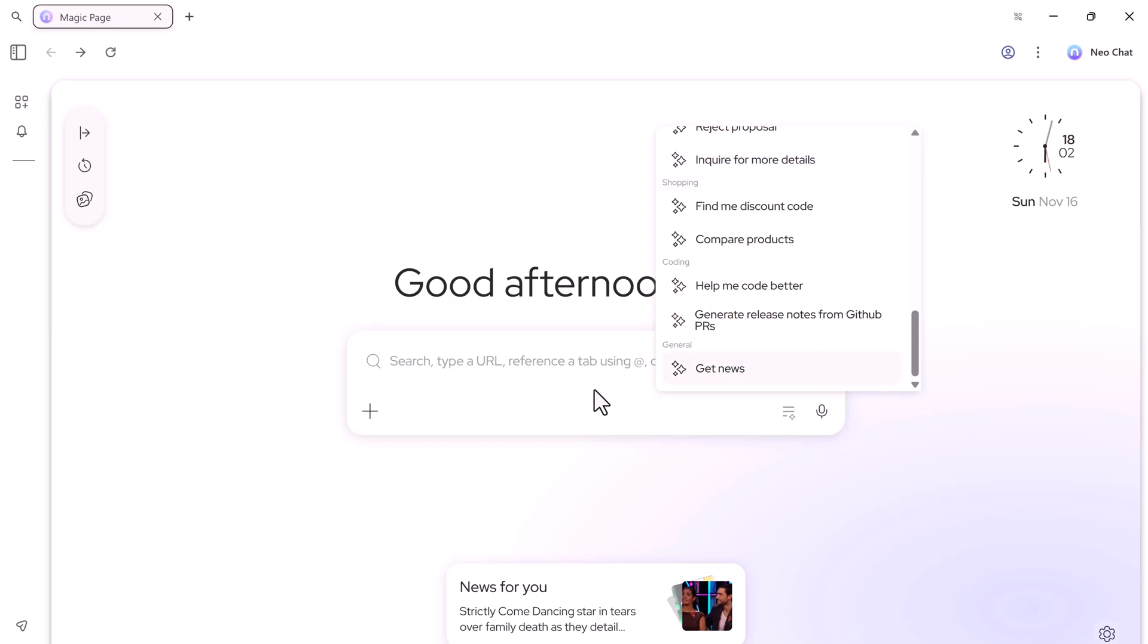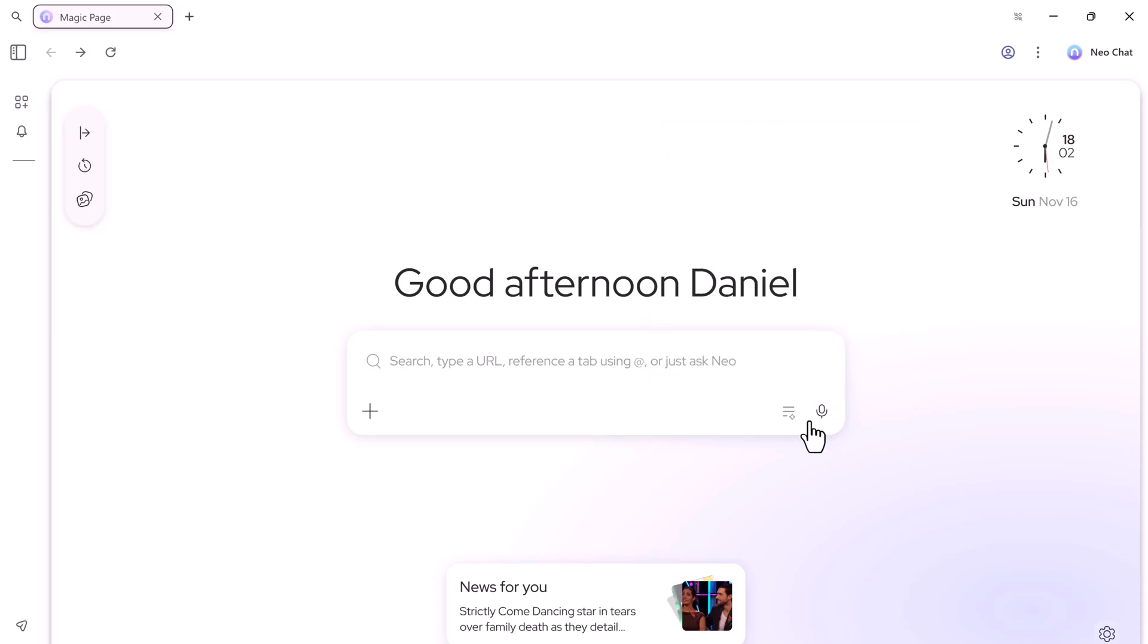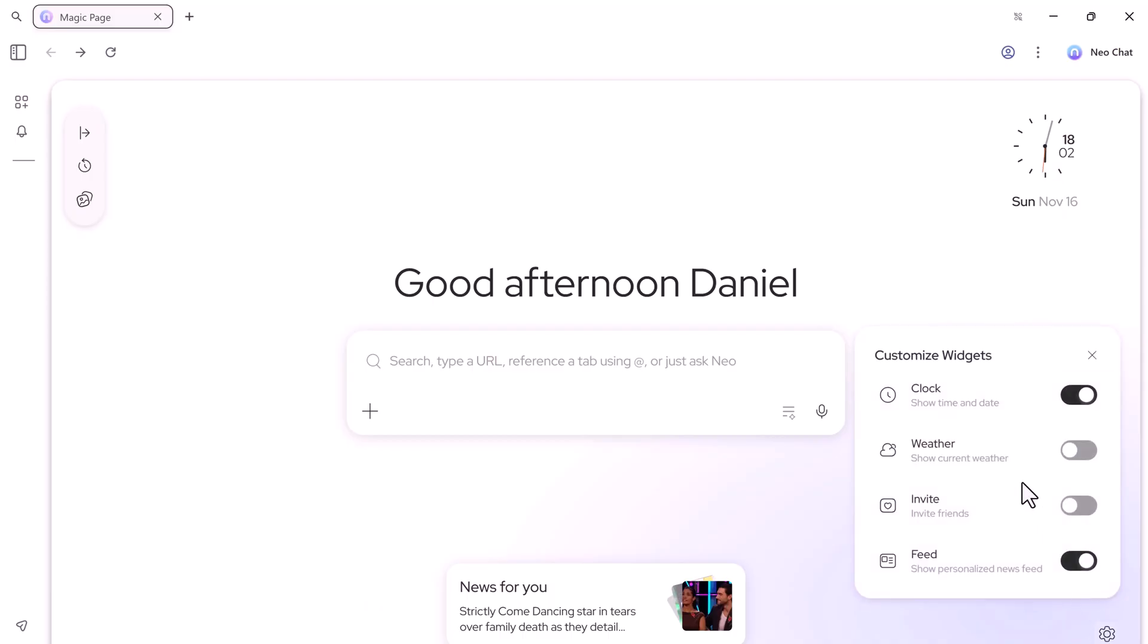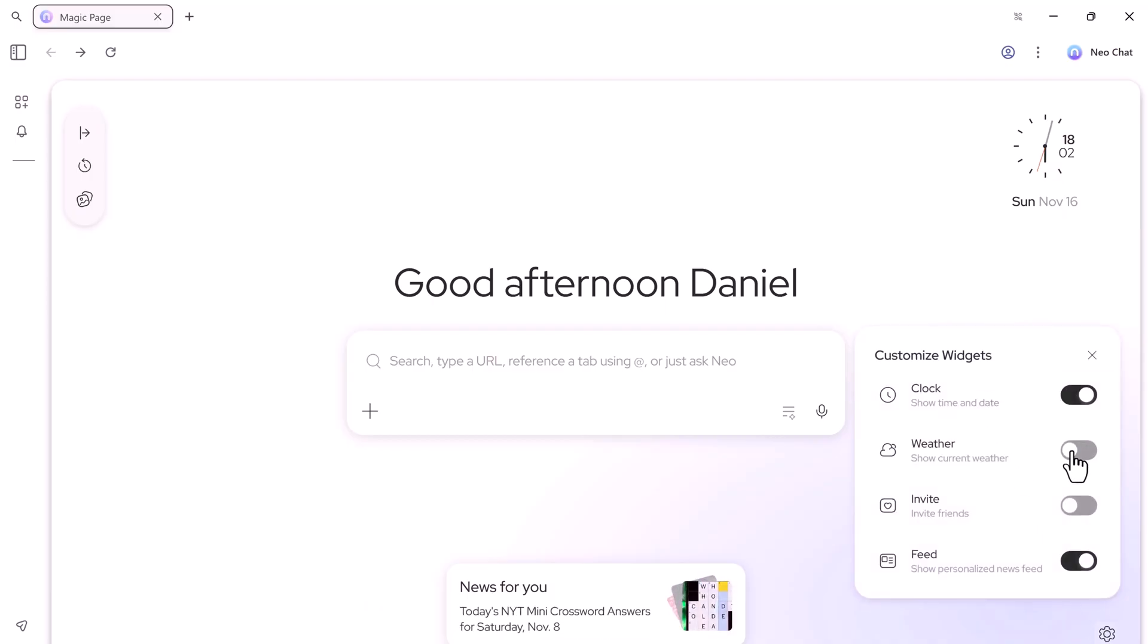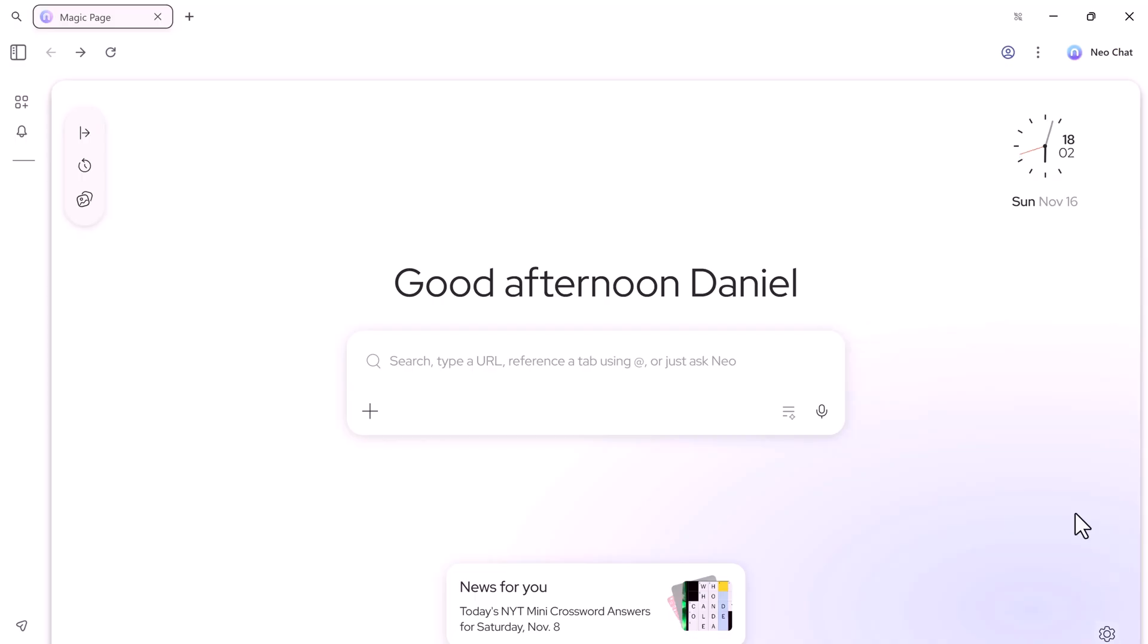At the bottom right, there's a settings widget, which allows you to customize things like clock and weather widgets, invite friends tab, and feed tabs for personalized content. You can turn these on or off depending on what you need, keeping your interface clean and clutter-free.